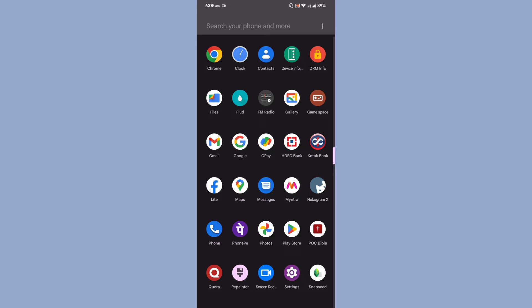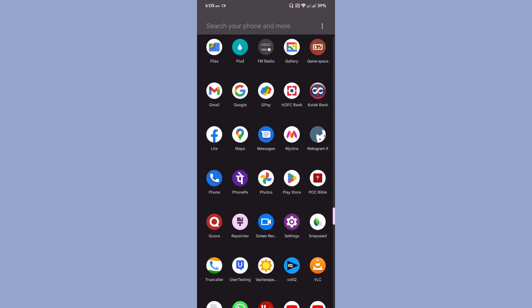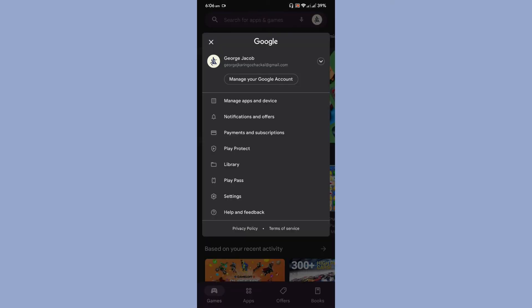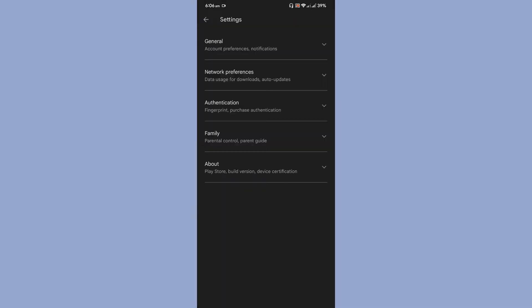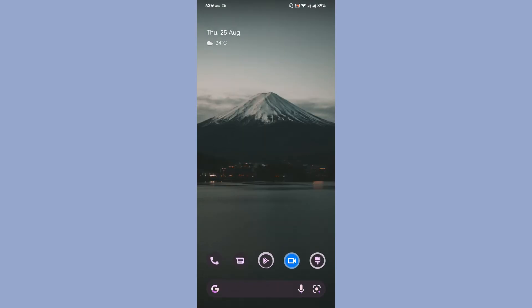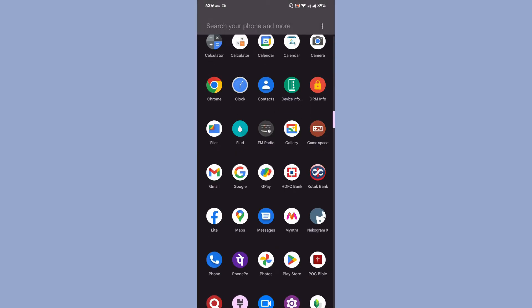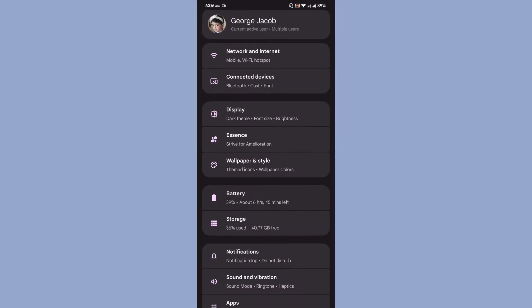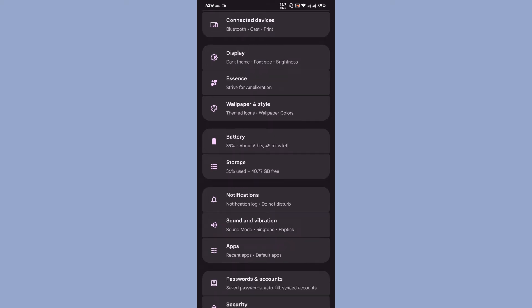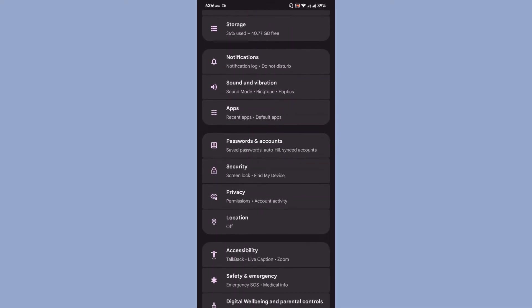The ROM is Play Store certified without using any modules and stuff like that, so the device is certified. Let us go to the settings page. As you can see, the settings page, they have actually changed the user interface for the settings page and it really looks cool too.